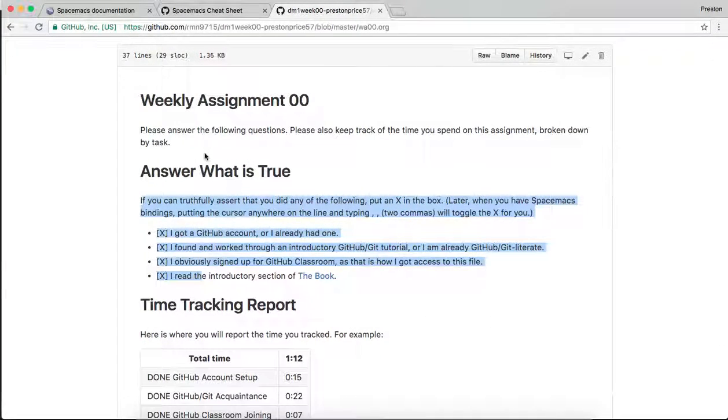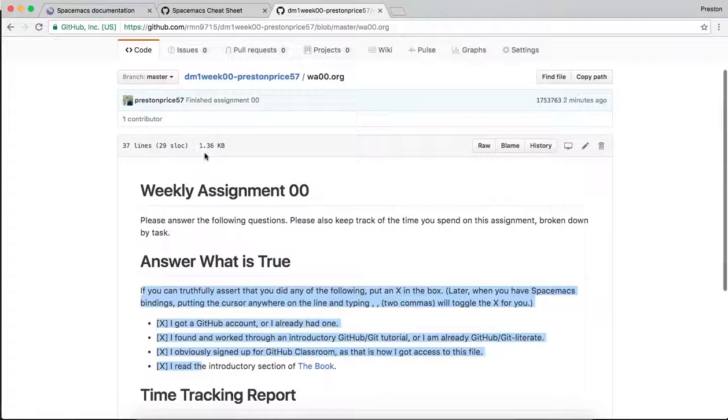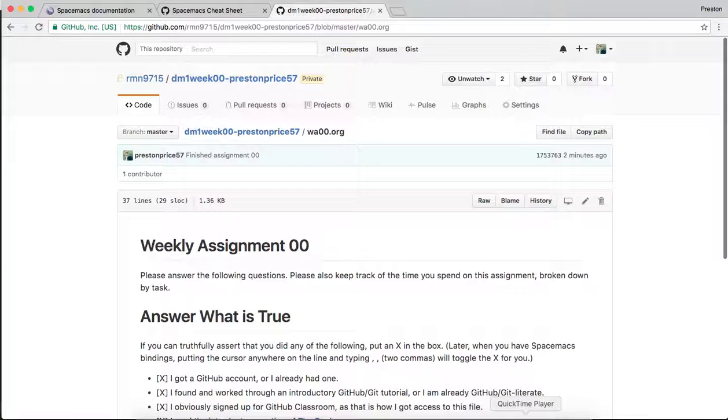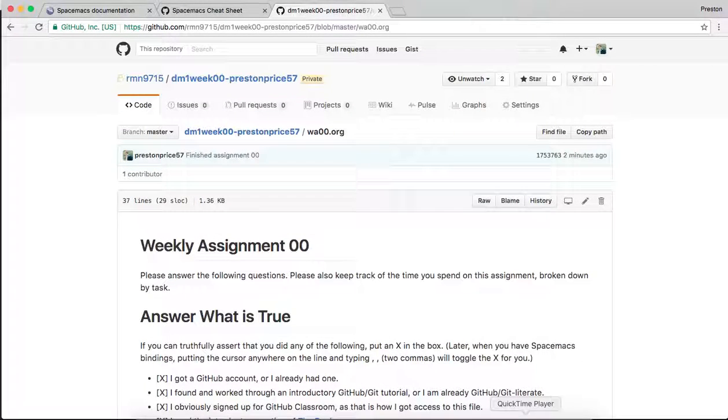And we have successfully uploaded our changes to GitHub.